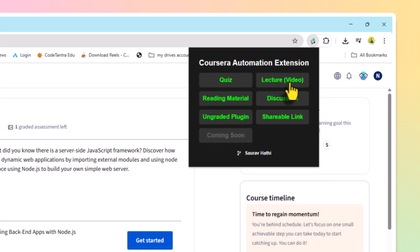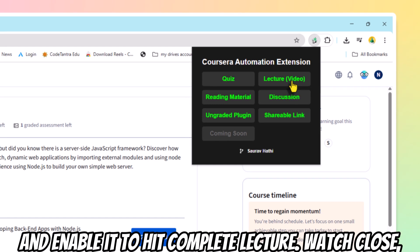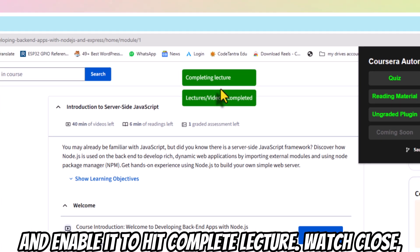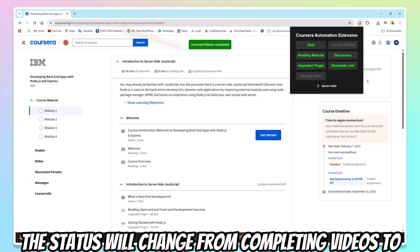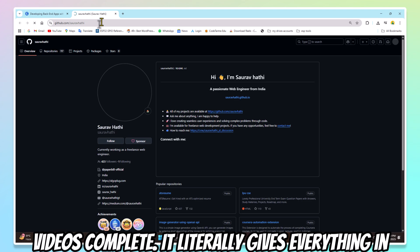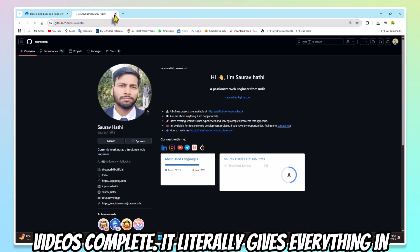Then hit Complete Lecture Videos. Watch closely. The status will change from Completing Videos to Videos Completed.